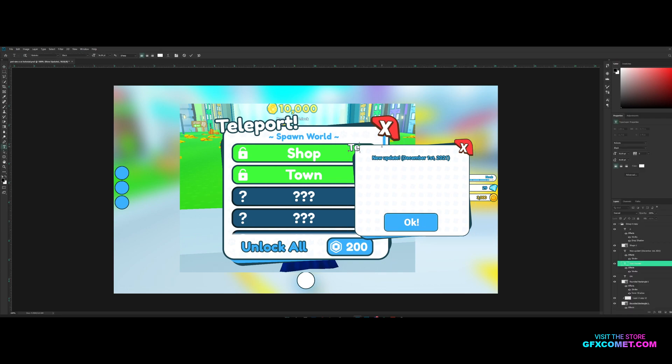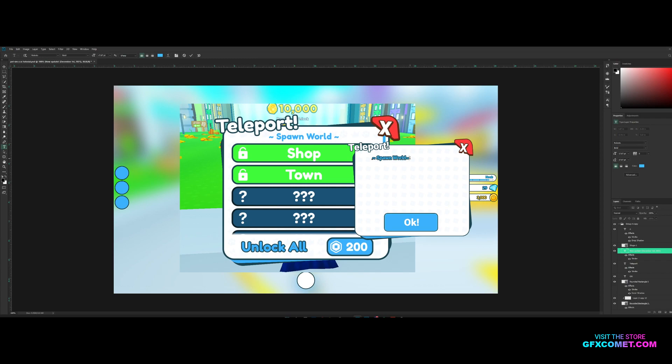First things first, we change this to Teleports of course, and over here we change this to Spawn World like that.